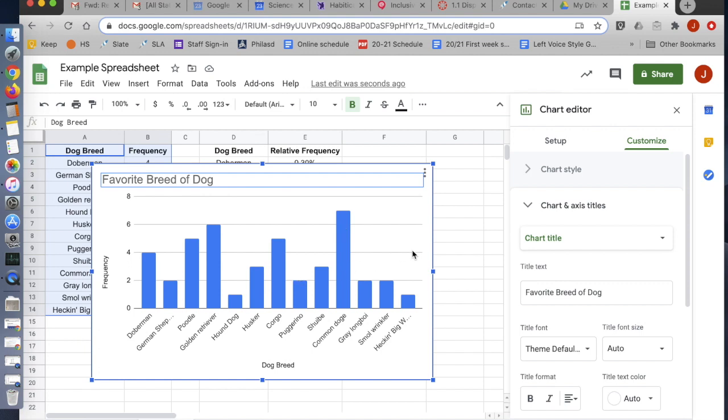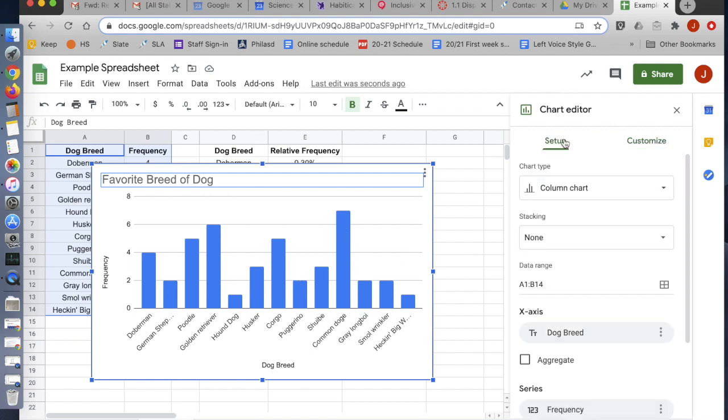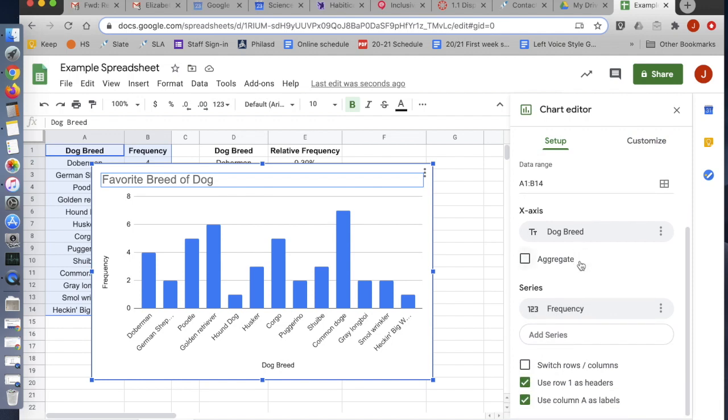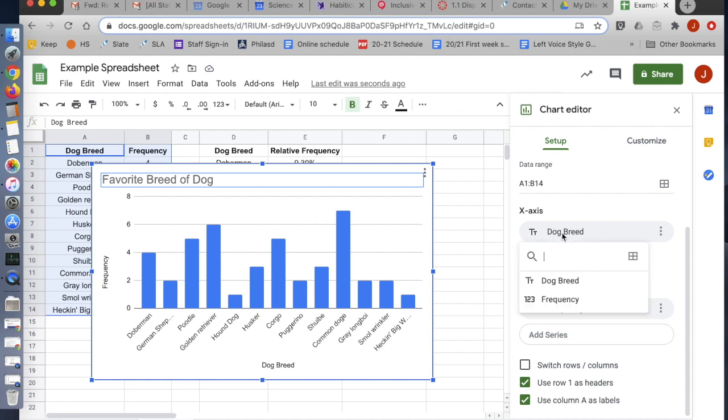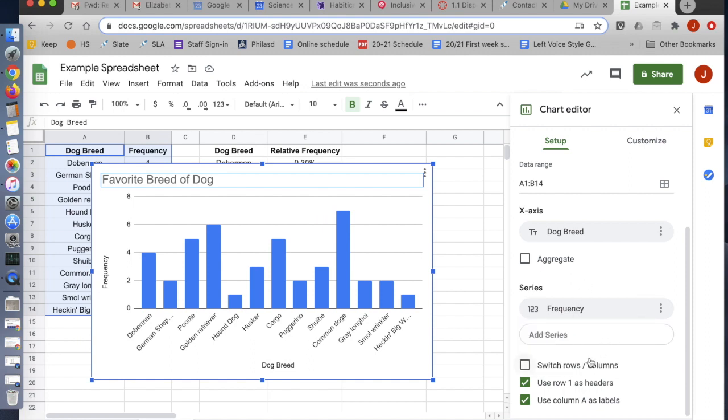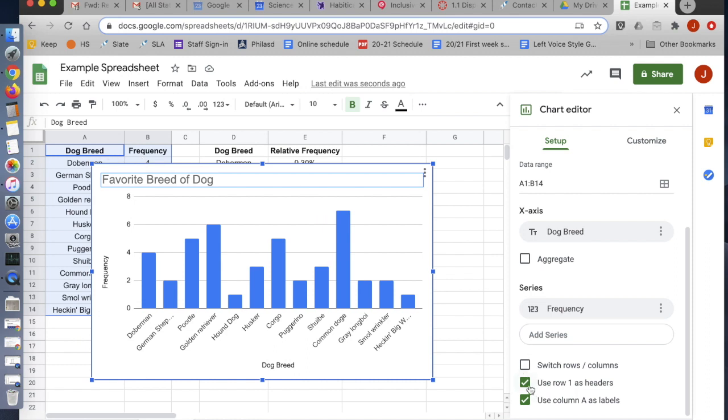I just want to show you a couple other things in case your chart doesn't come out this nicely the first time. So first of all, in setup, if you need to change what the computer's reading as the x-axis, you can do that right here. If you need to change the y-axis, you can do this here. If you need to choose them both at once, you can click this box. Next, I recommend that you keep use row one as headers, but if you did not remember to put headings on your table, you'll have to unclick it and type the headers yourself.